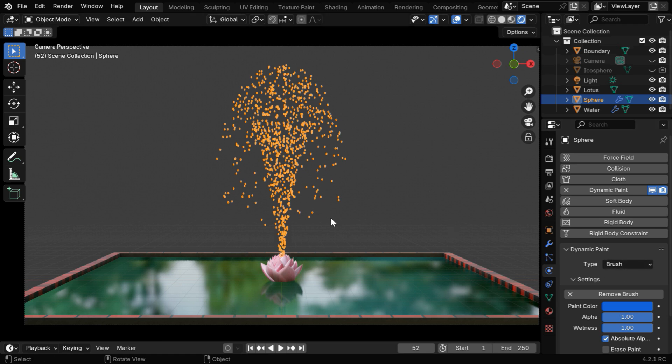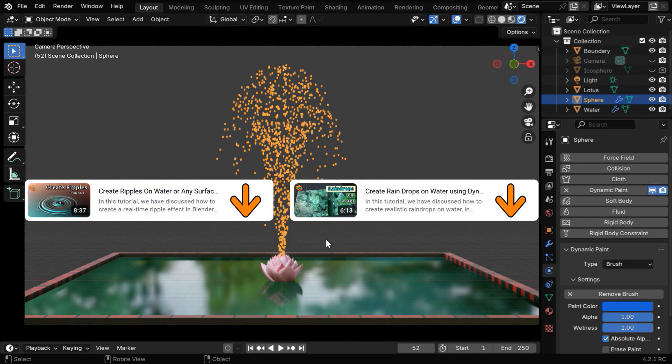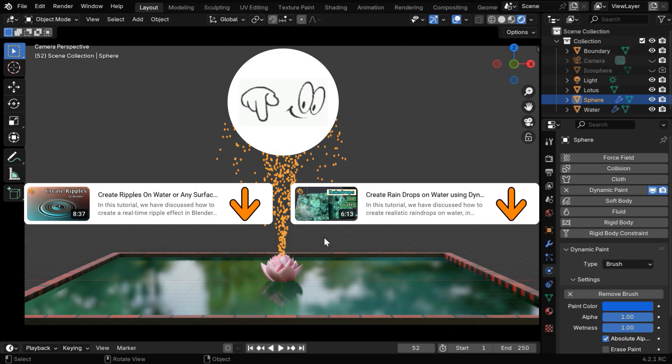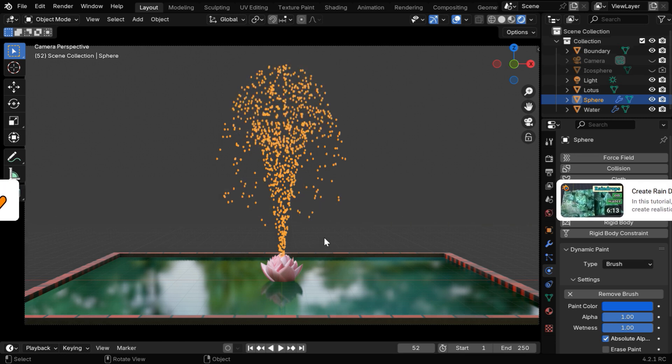So when the water drops fall on this water, they will create here a lot of ripple effect. If you are not very familiar with dynamic paint, you can check these tutorials, where we have discussed dynamic paint, and how to create ripple effect on water, the tutorial links are given below in the video description.